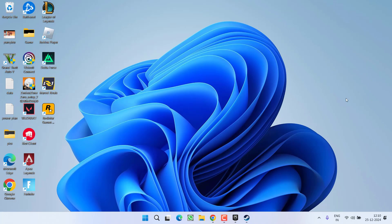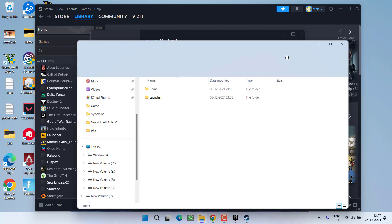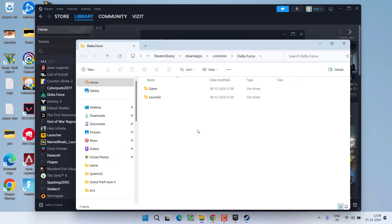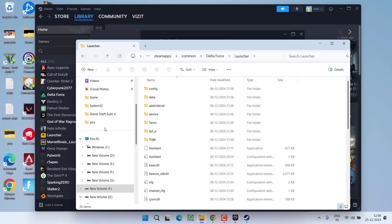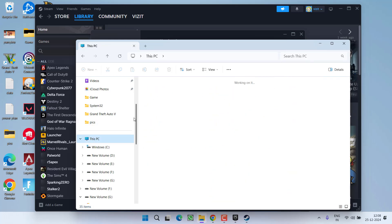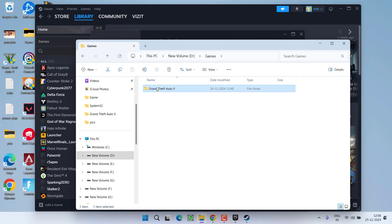Now let's proceed further. If that didn't work out, let's proceed with the second step. You need to open the game directory. In Steam, click on the 'Browse' option. This will directly open the game directory. In my case, the game directory is available at This PC, D drive, Games — and here is my game directory.